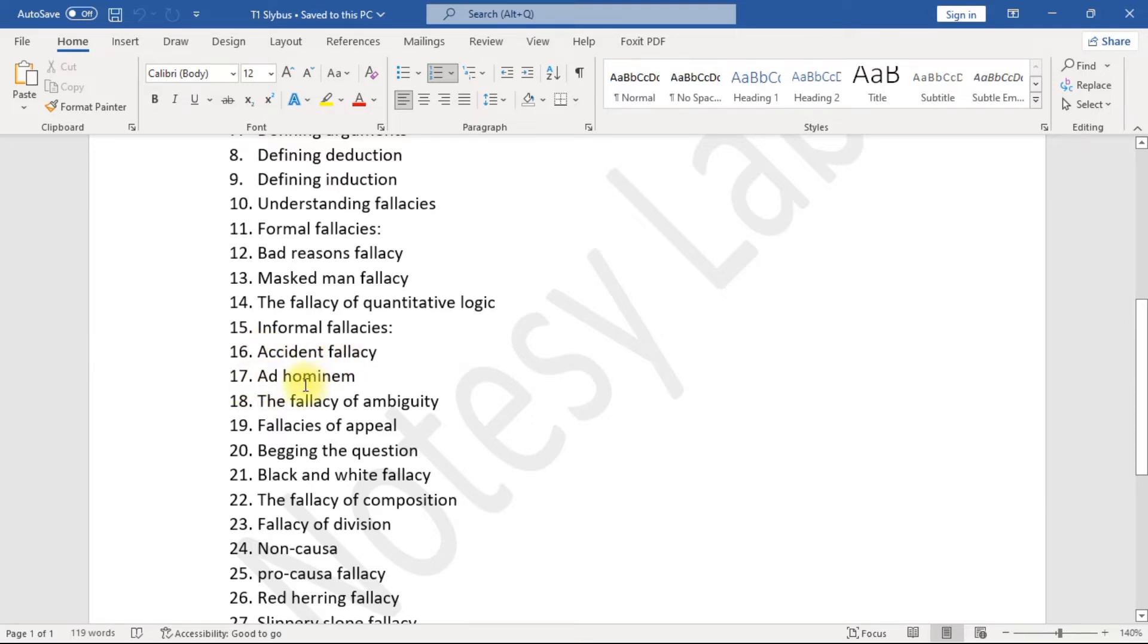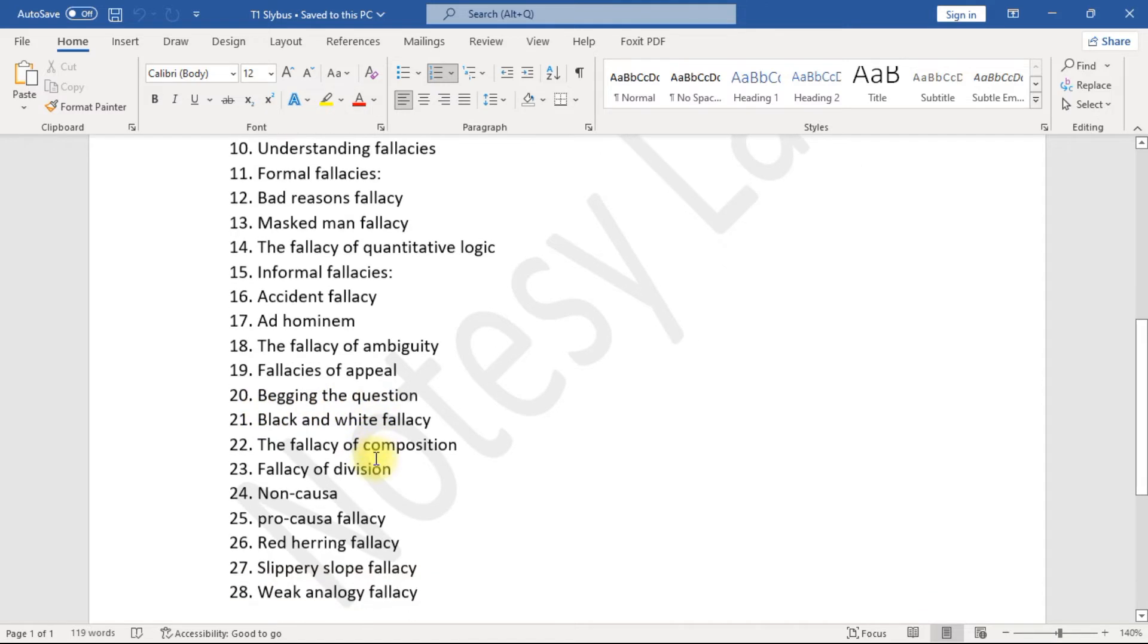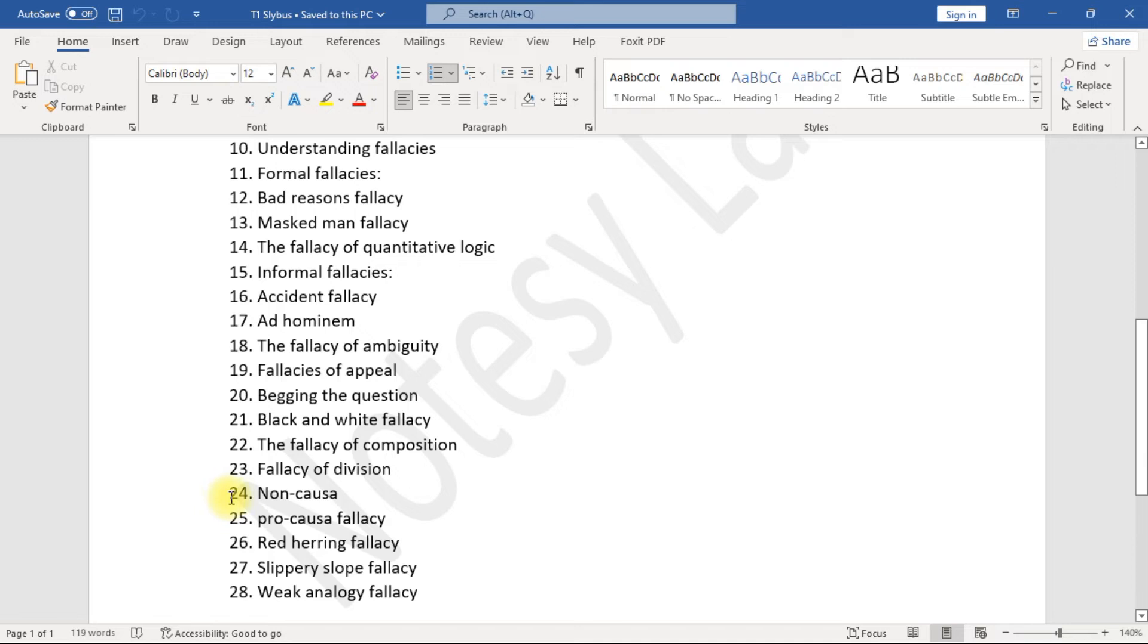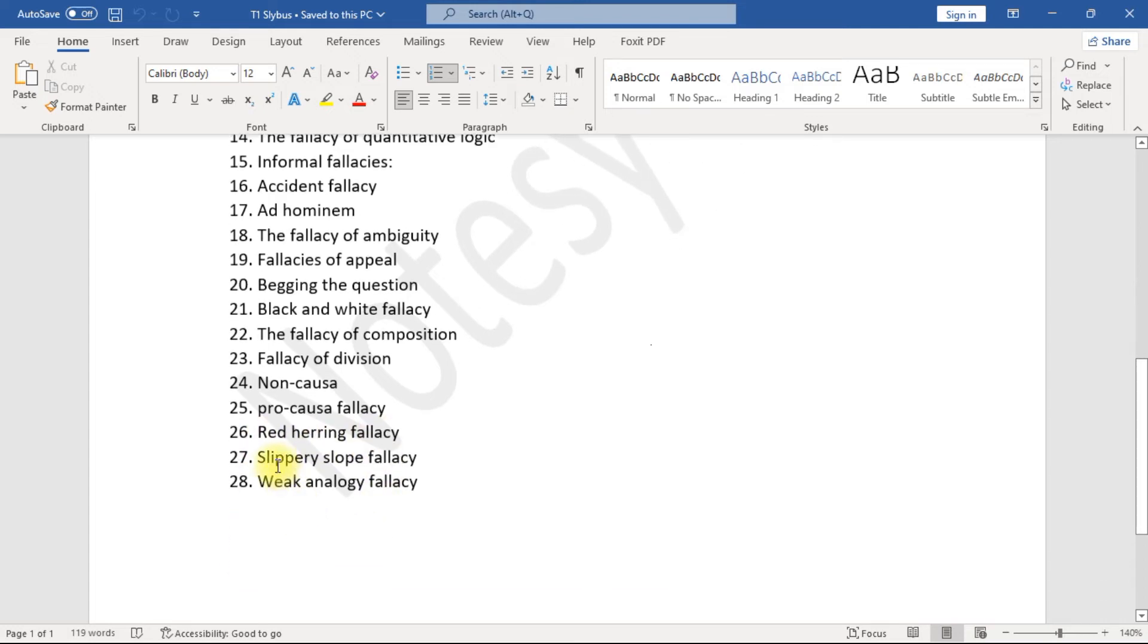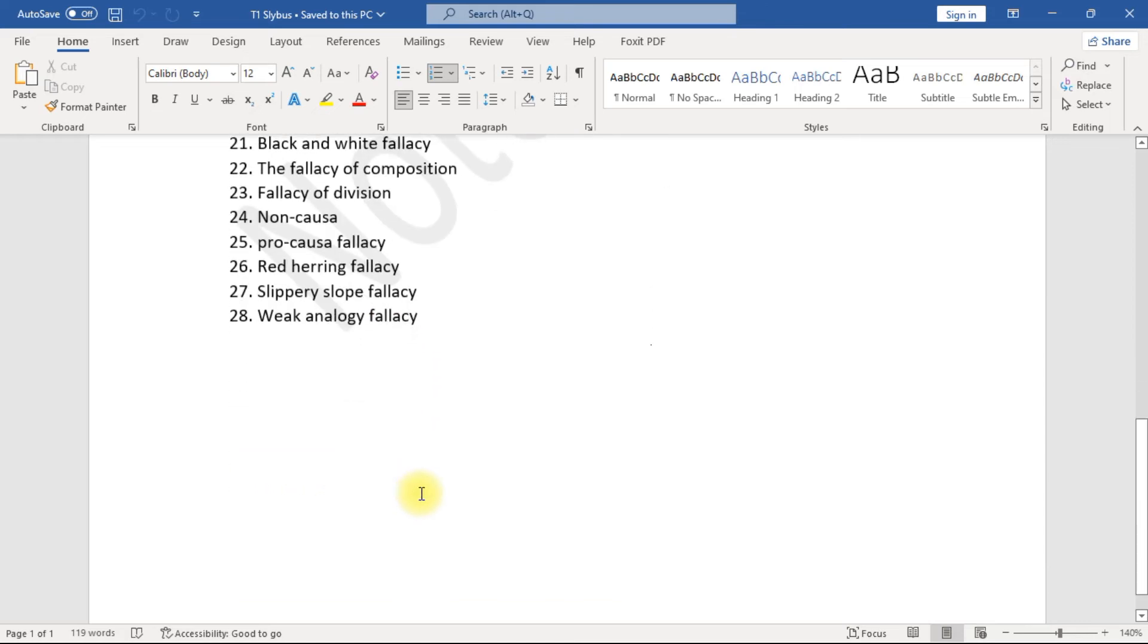18. The Fallacy of Ambiguity, 19. Fallacies of Appeal, 20. Begging the Question, 21. Black and White Fallacy, 22. The Fallacy of Composition, 23. Fallacy of Division, 24. Non-Causa, 25. Pro-Causa Fallacy, 26. Red Herring Fallacy, 27. Slippery Slope Fallacy, 28. Weak Analogy Fallacy.